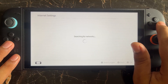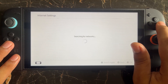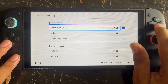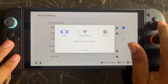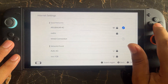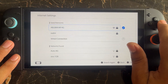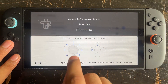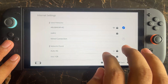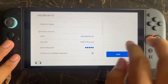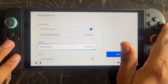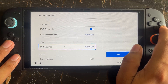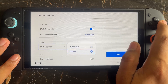In Internet Settings, select your network and press the Change Settings button. You may need to enter the parental password. Then navigate to the DNS Setting option — it is currently set to Automatic.